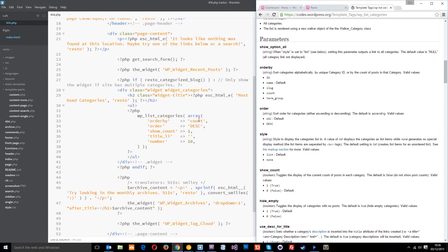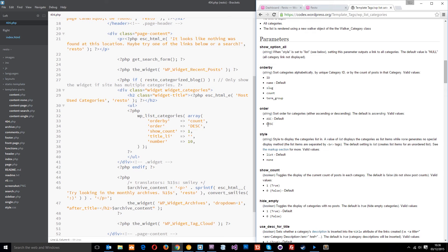And that's because of this thing here, order. If we go down to order, it can be ASC or DESC. Now, this stands for descending, this stands for ascending. Descending means it's going to show the ones with the most posts at the top.